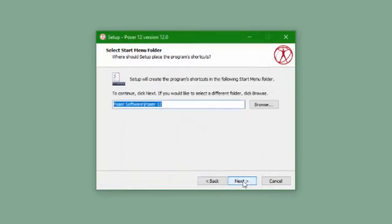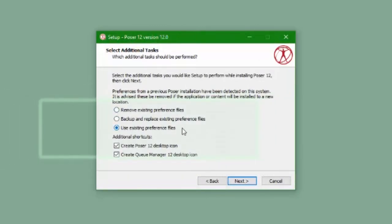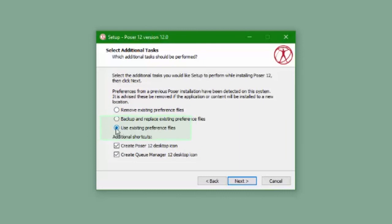The next thing we need to make sure we do the same is to use the existing preferences. Make sure that the dot is on this and you will be able to keep the preferences from your previous installation of Poser.